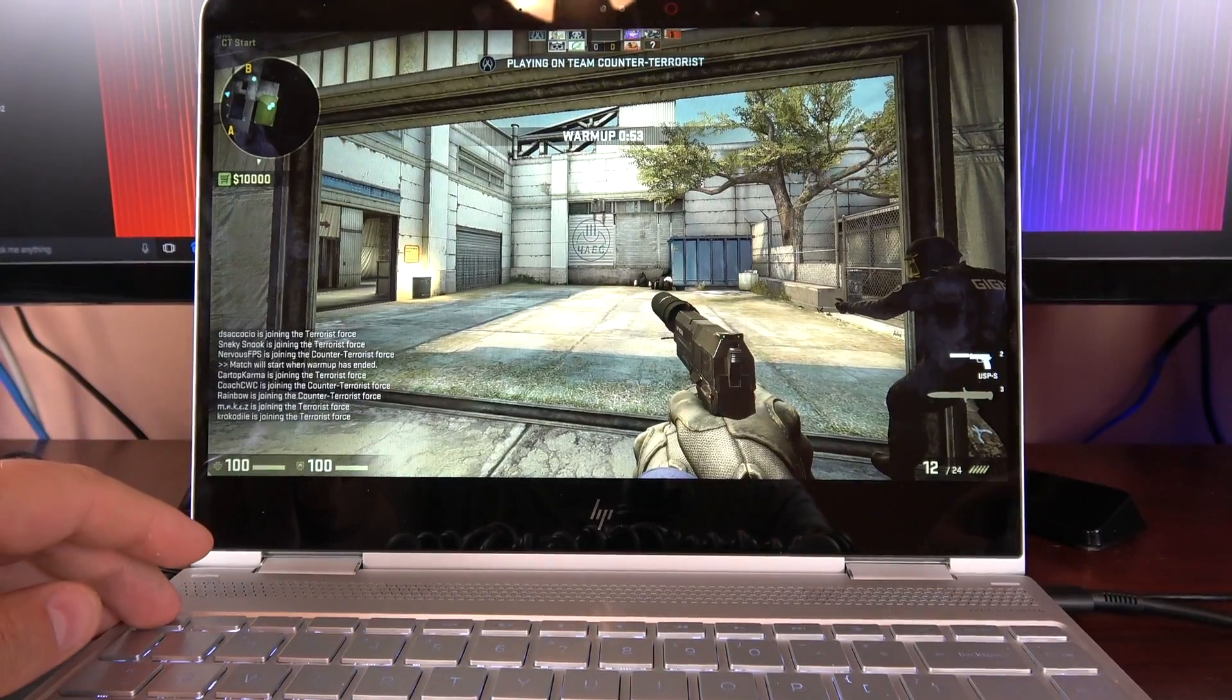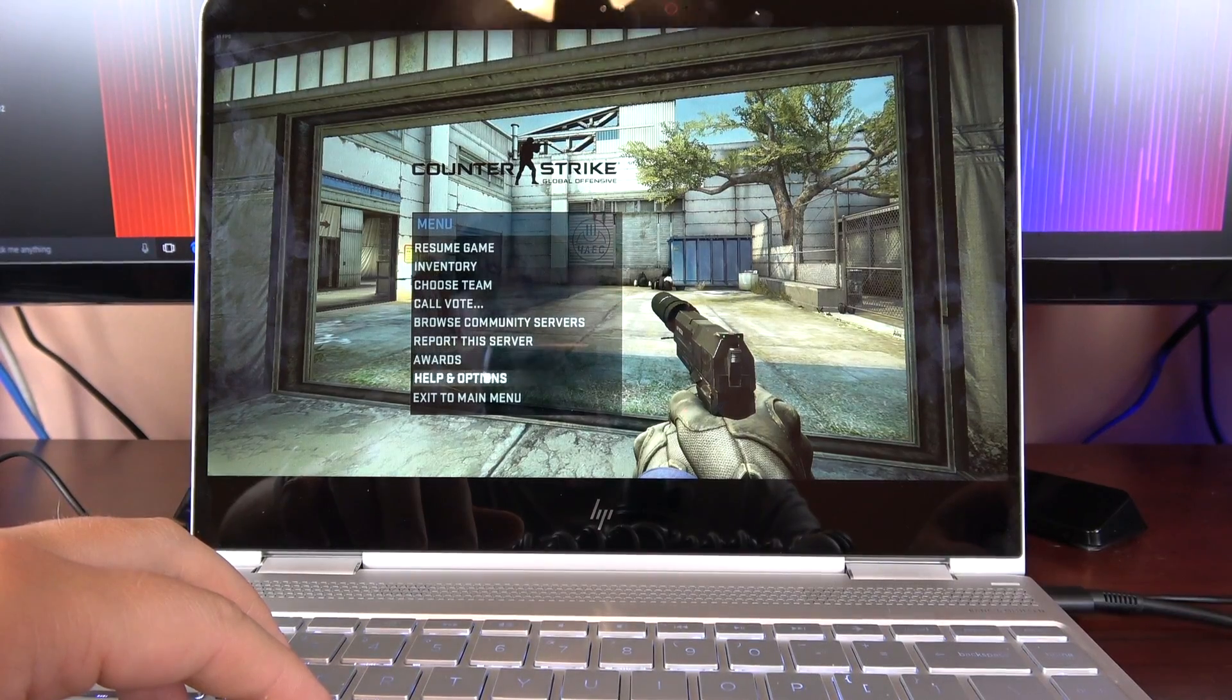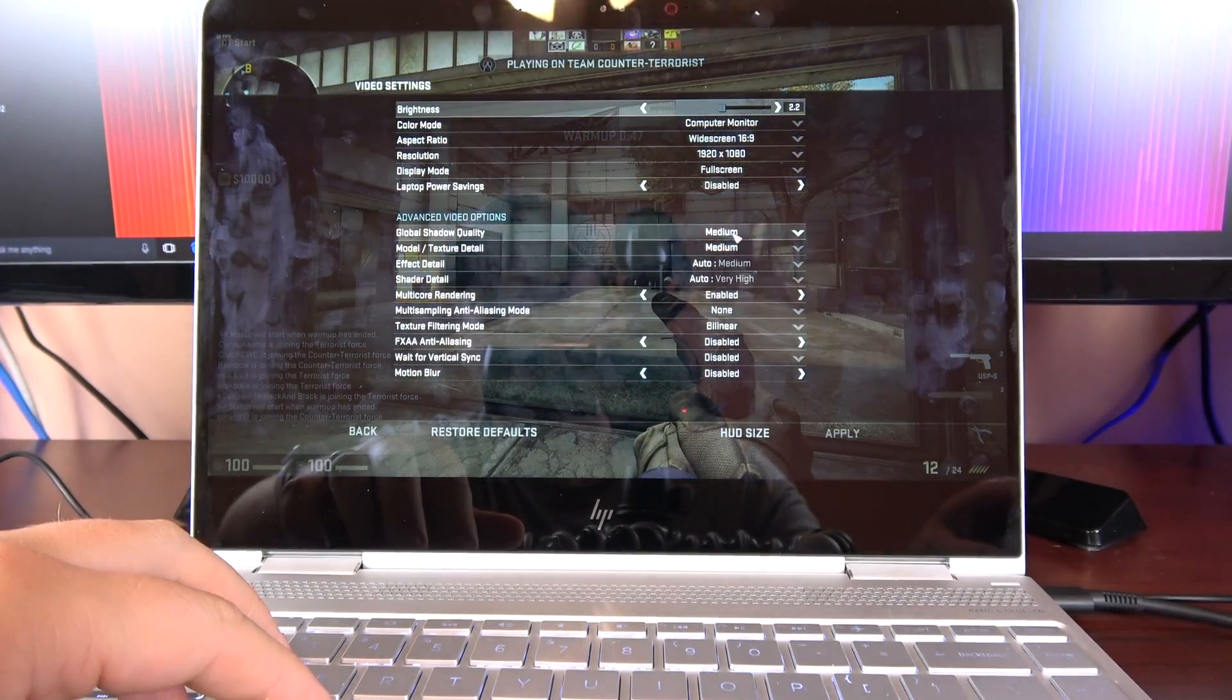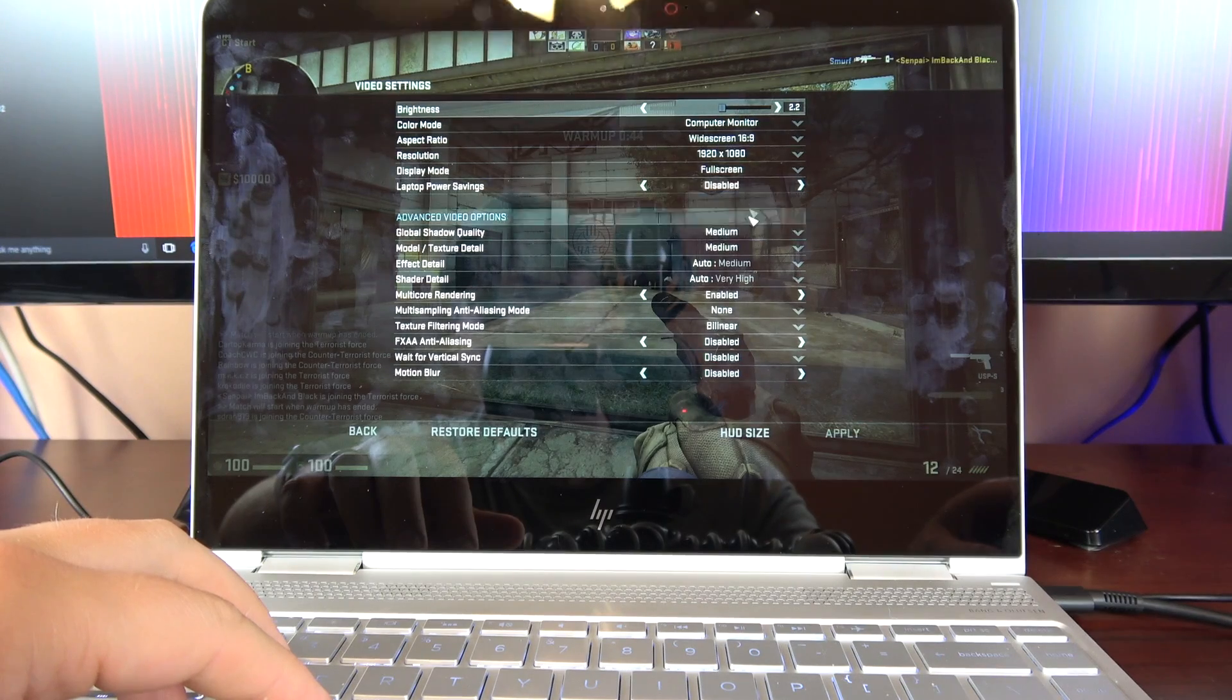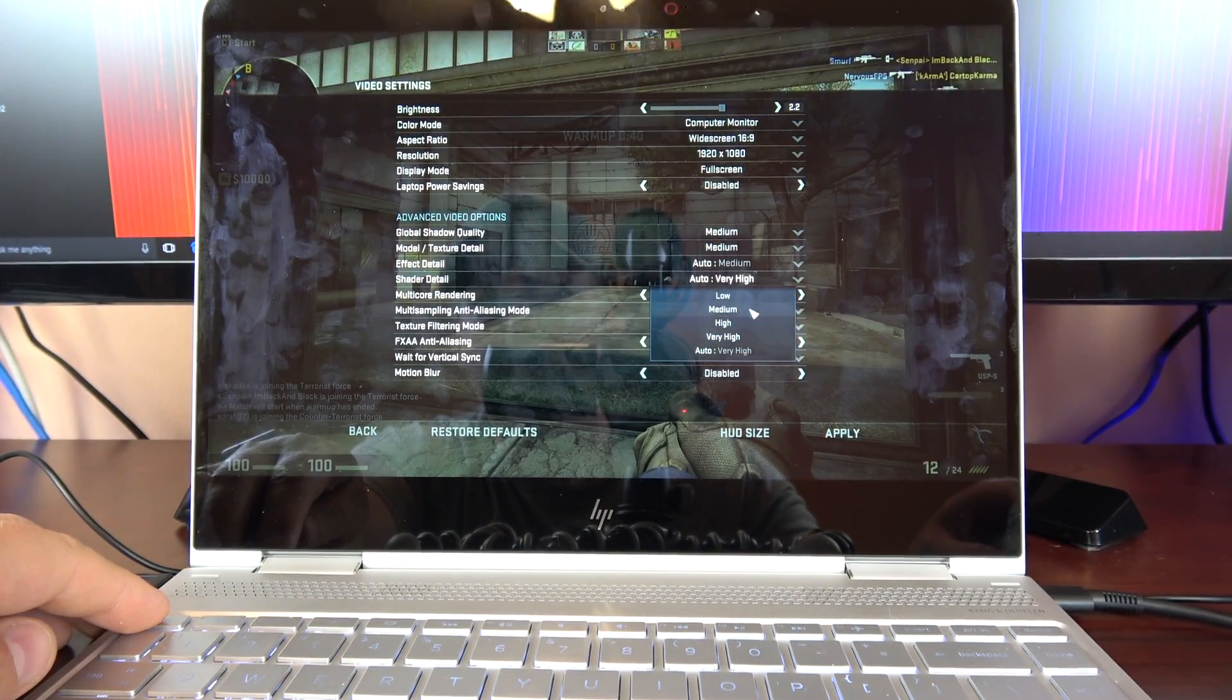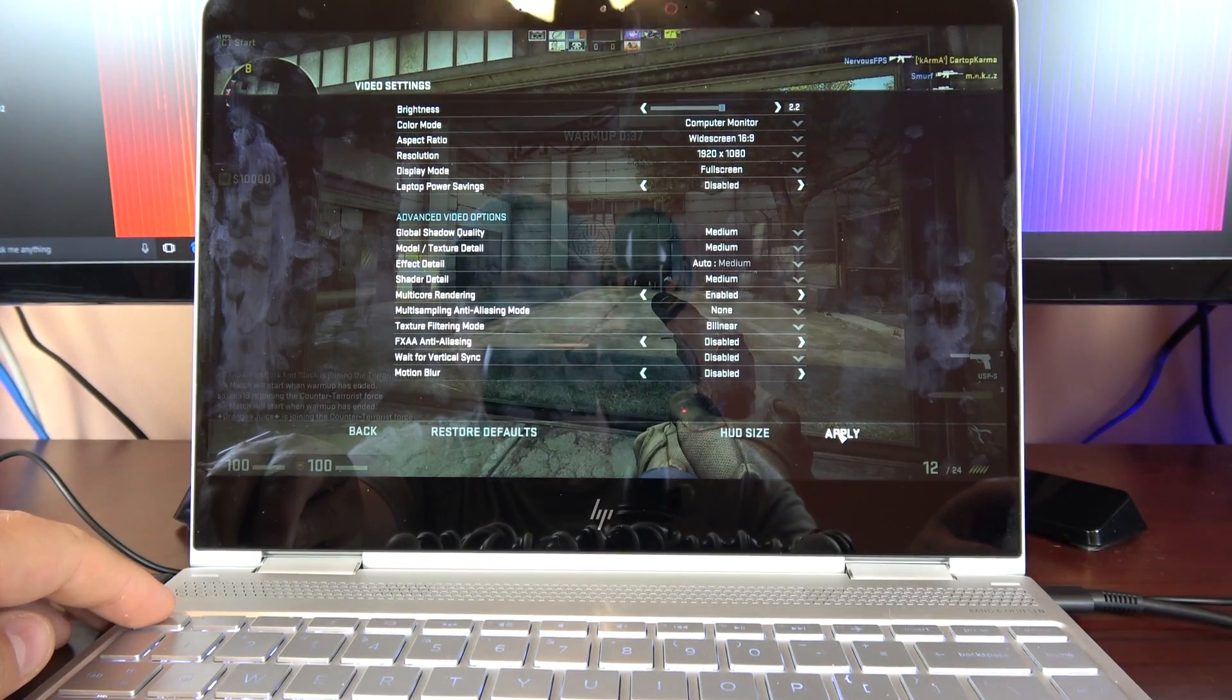So this is at medium settings, let me show you real quick. 1080, medium, power saving mode is turned off.